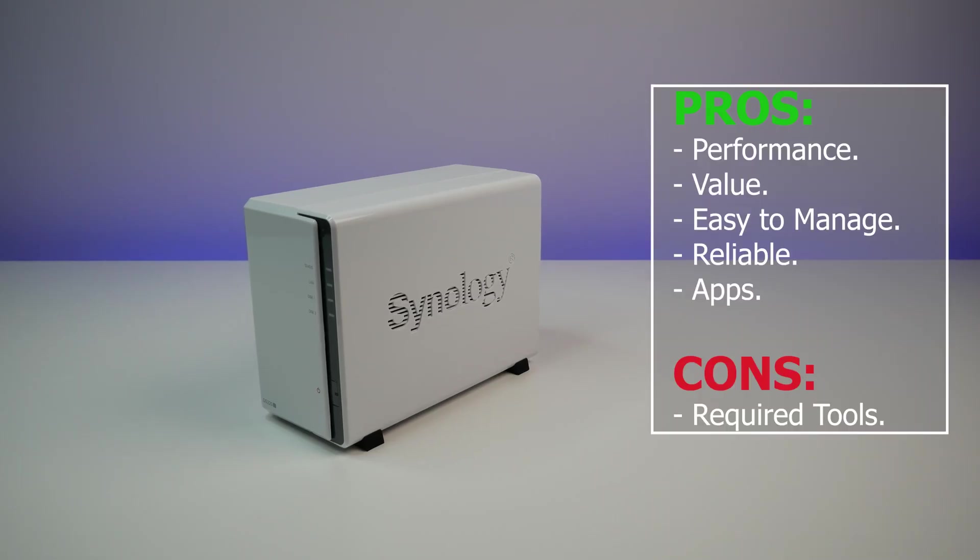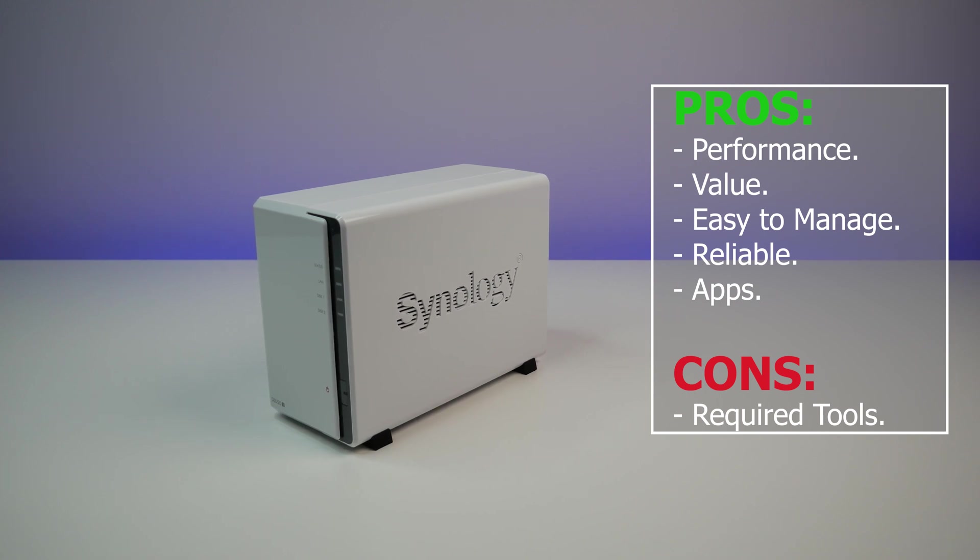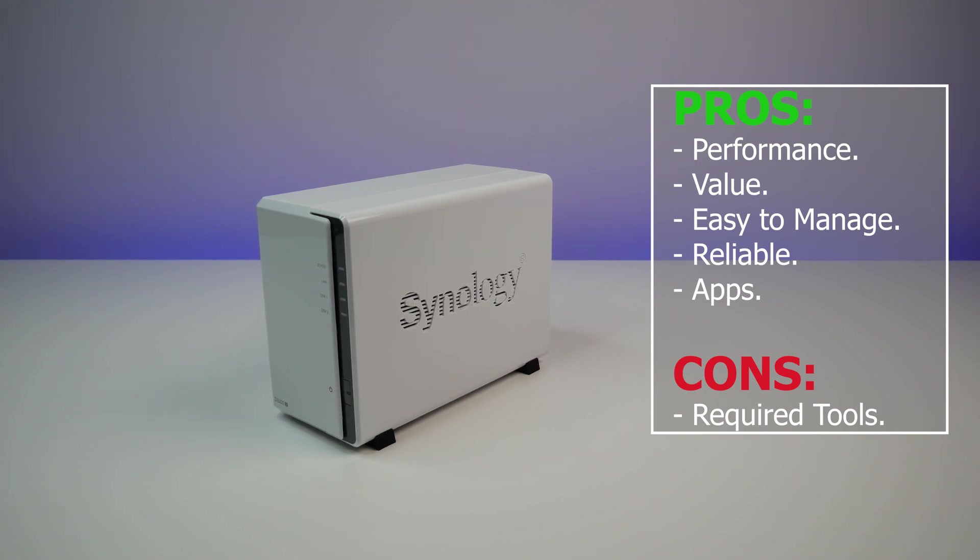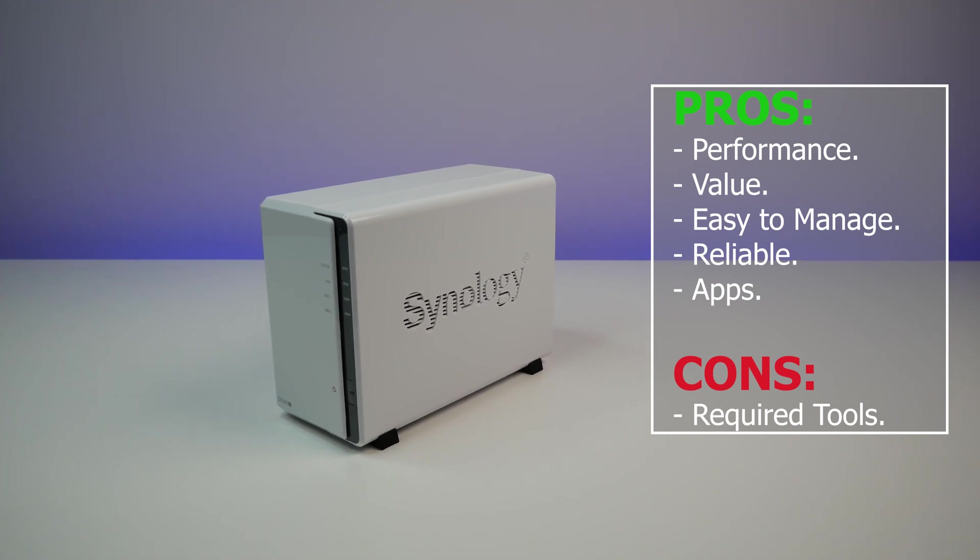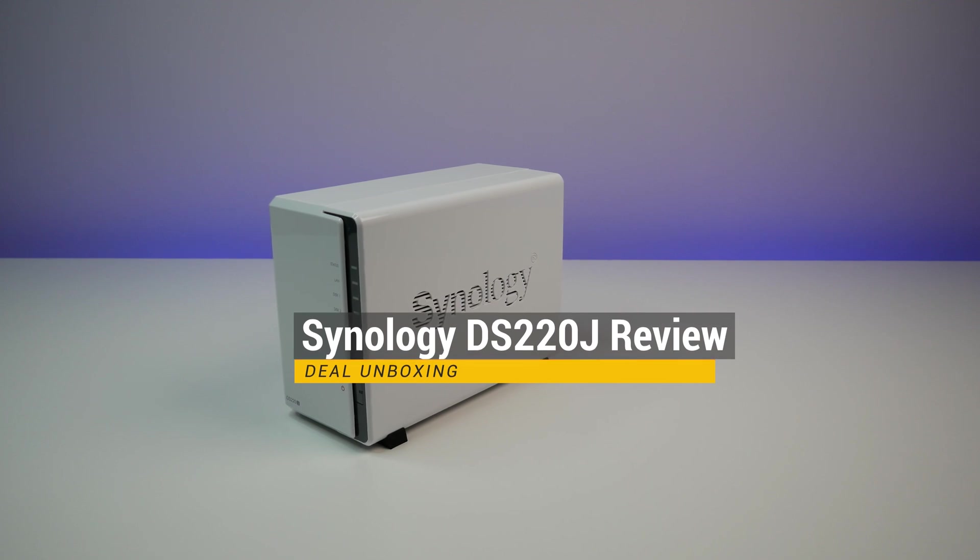On that basis, I highly recommend Synology DS220J NAS to anyone who is in the market for affordable NAS with excellent performance and great set of apps.